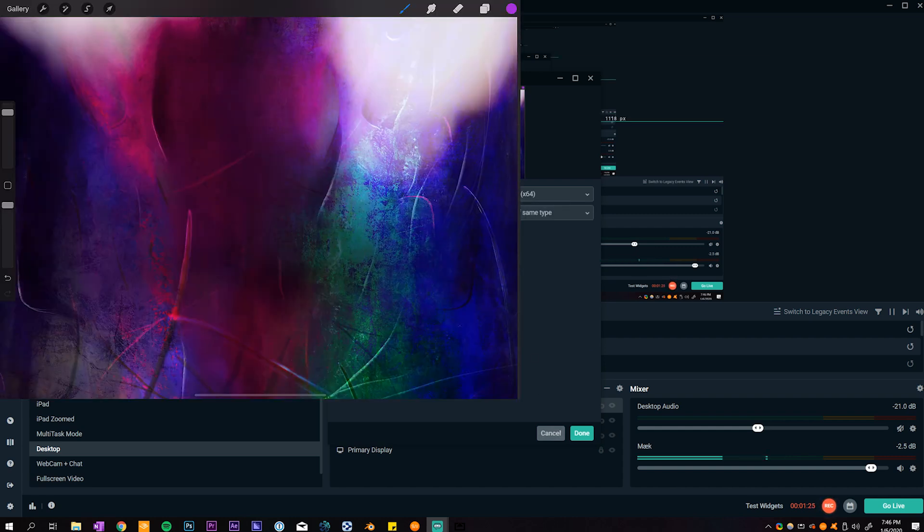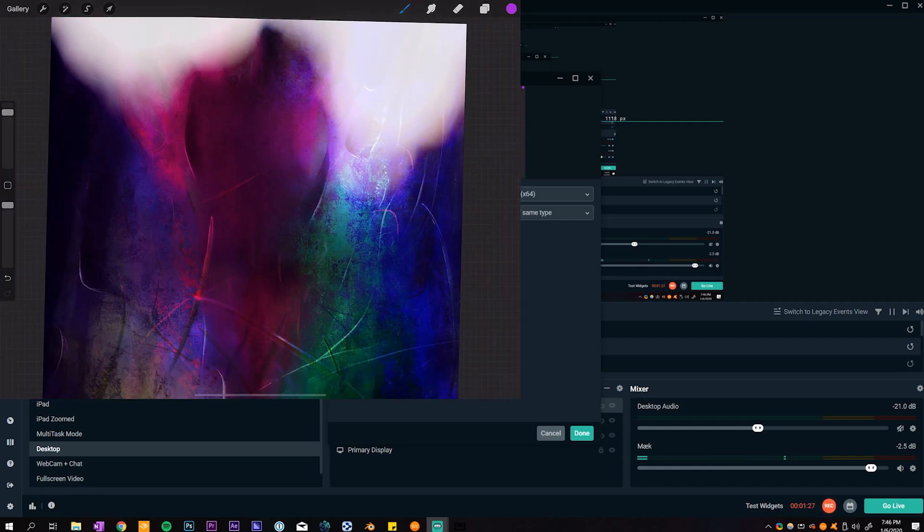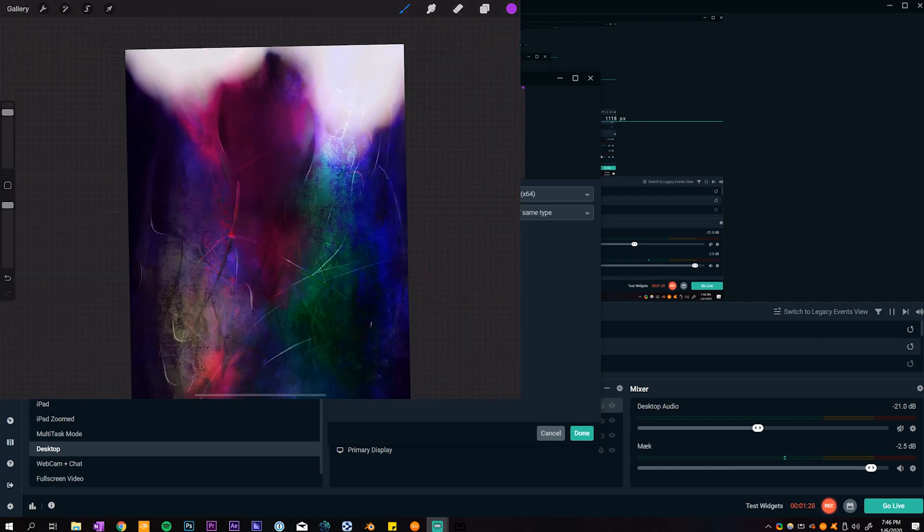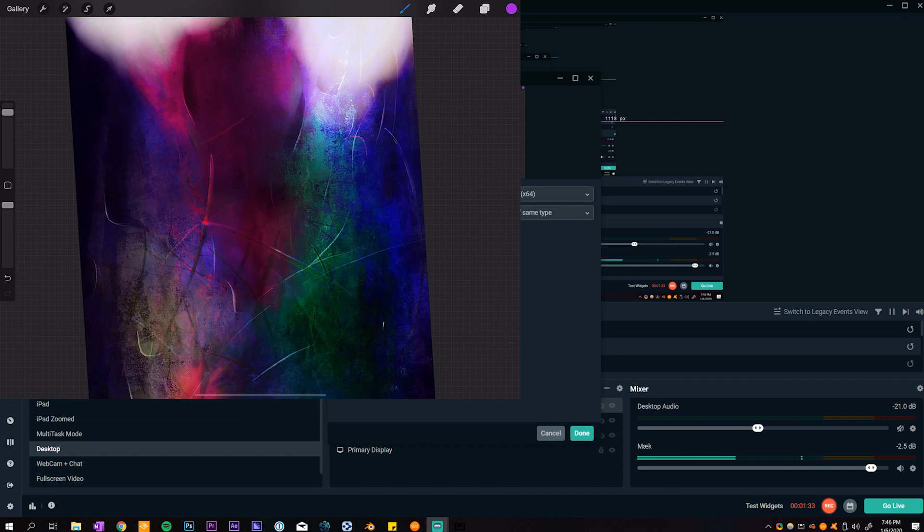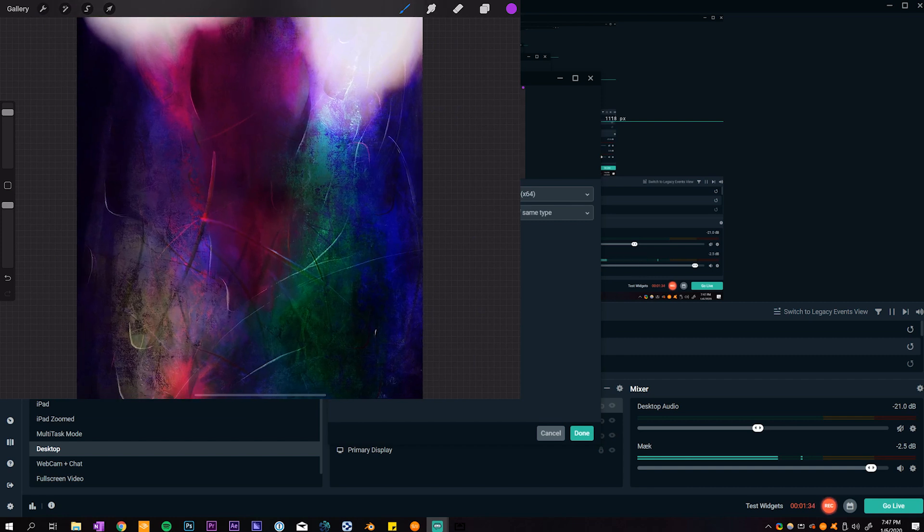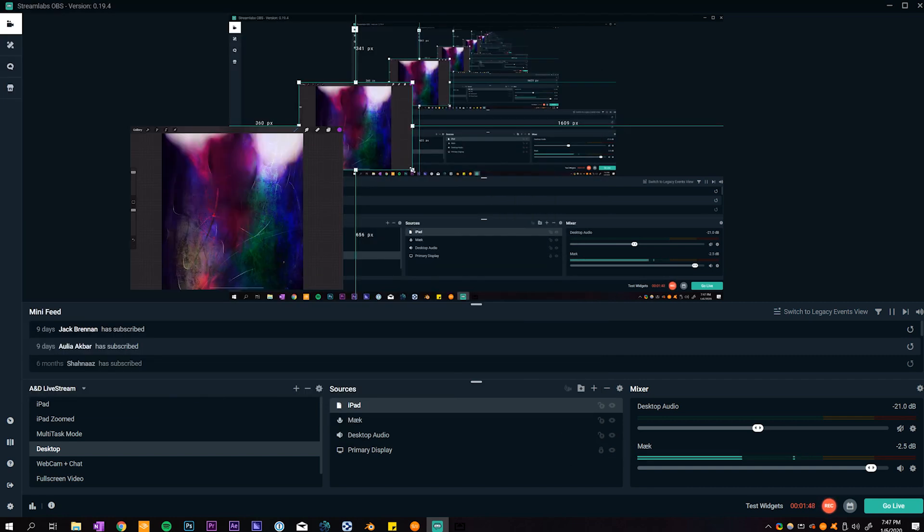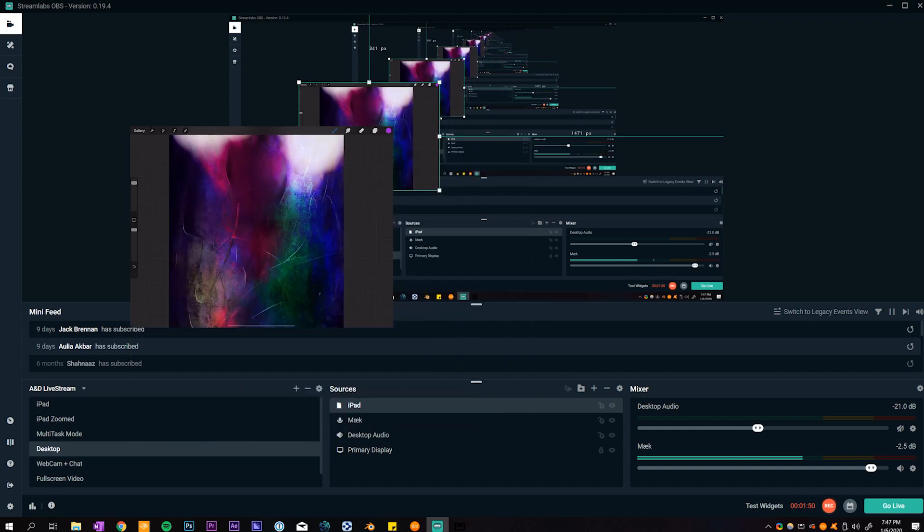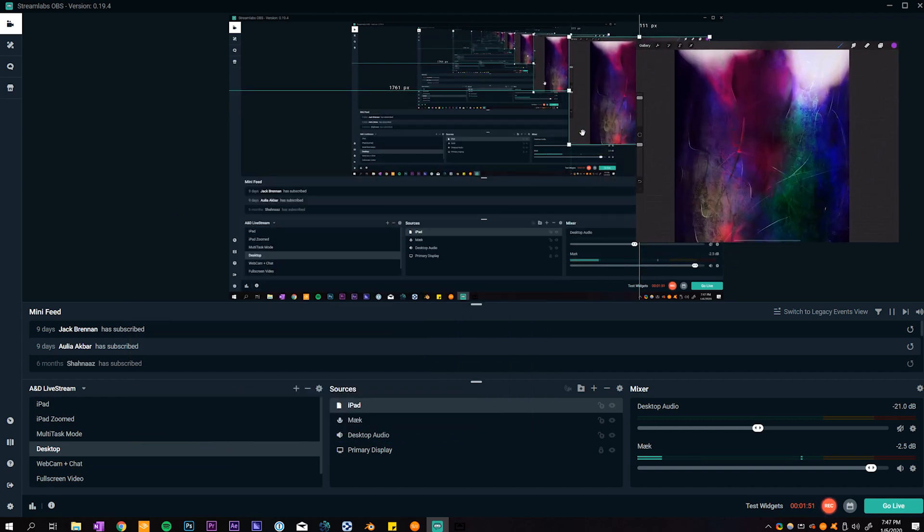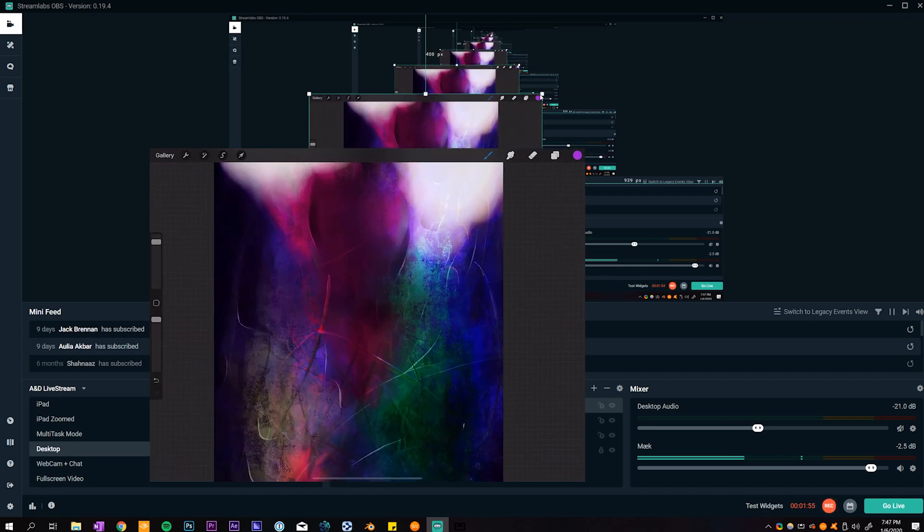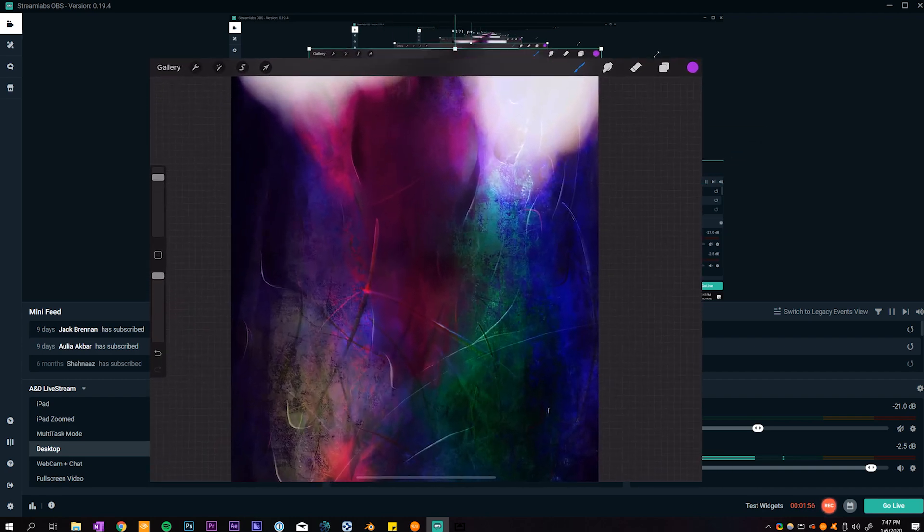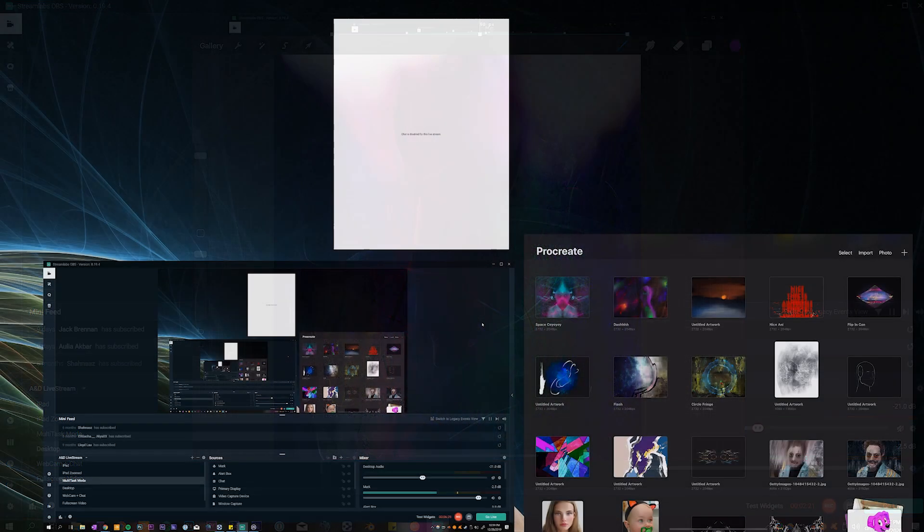Just going to select that and then we can see basically the preview of the iPad. If I interact with the iPad we can see it update in real time. So that's pretty cool and we just click done on that and now we can just move it around, place it wherever we want. Up in the corner here or over here or just whatever we want. We'll resize it just like that and that's pretty much how it's done.